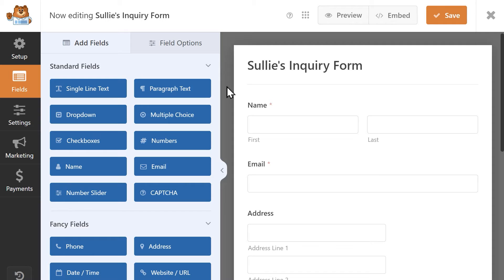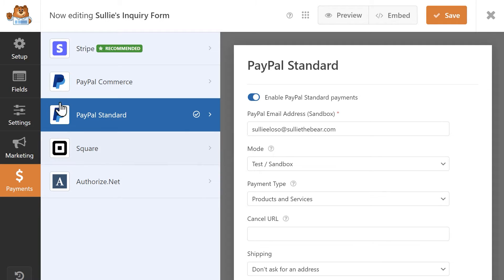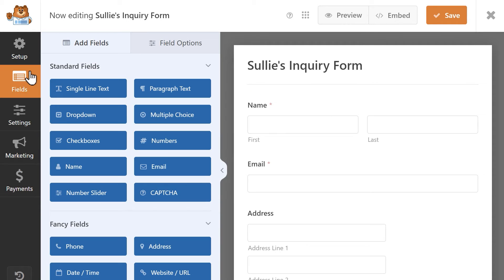Starting in the form builder, either create a new form or load up an existing one. You'll then need to make sure you've set up one of our payment add-ons, which you can find under the Payments tab on the left side menu. If you need help getting started on setting them up, we have step-by-step tutorials for these add-ons, which you can find links to in the video description below.